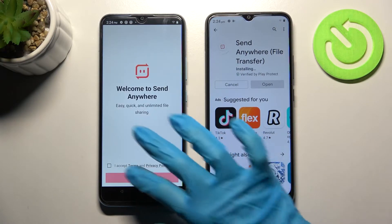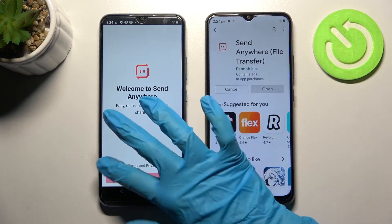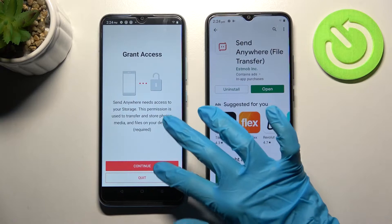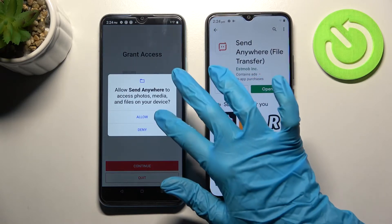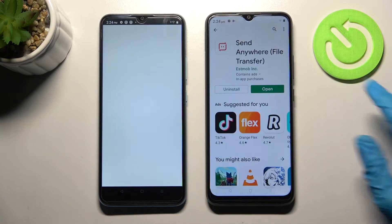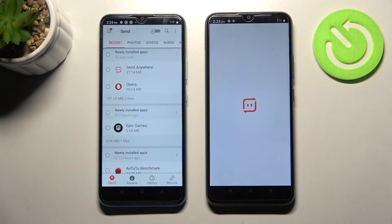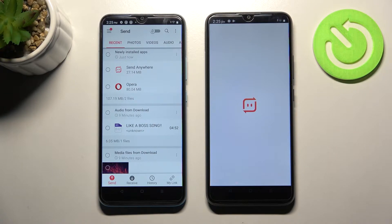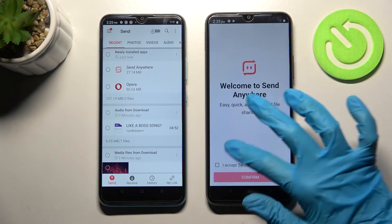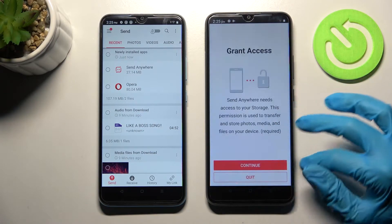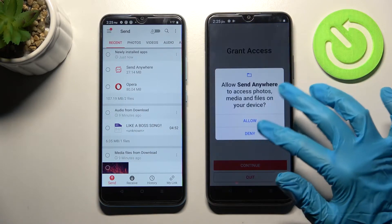Now you need to choose 'I accept', confirm, continue, and allow. Then do exactly the same on the Realme: I accept, confirm, continue, allow.